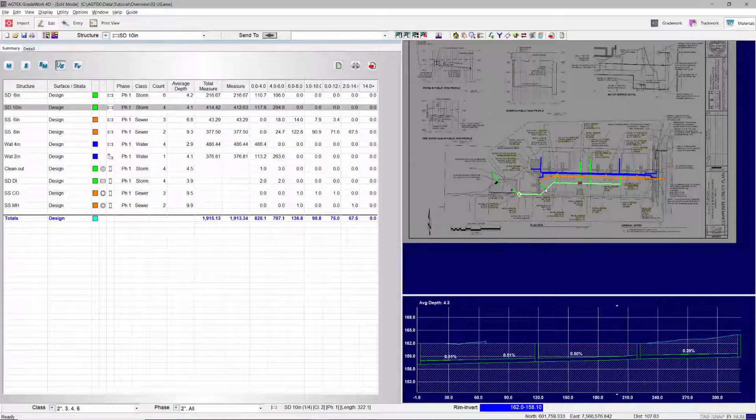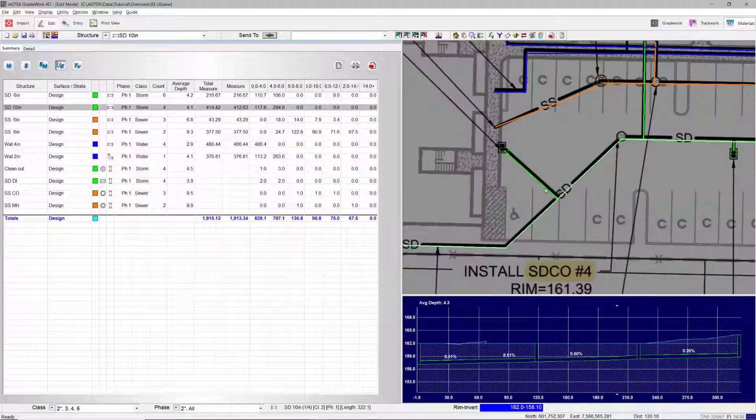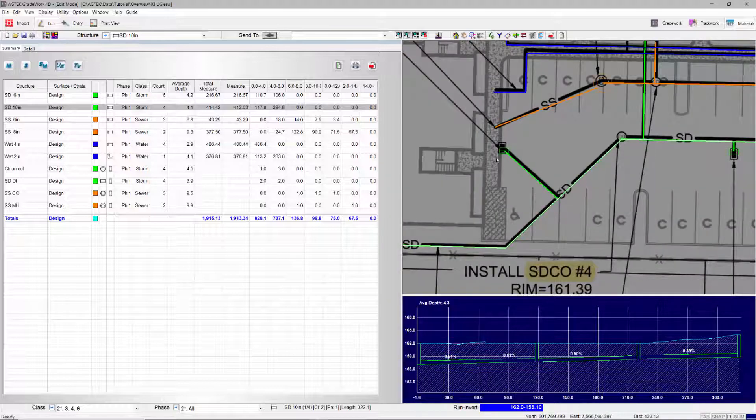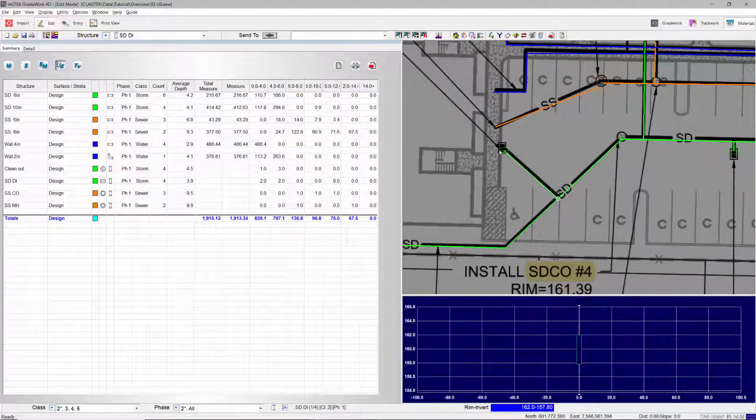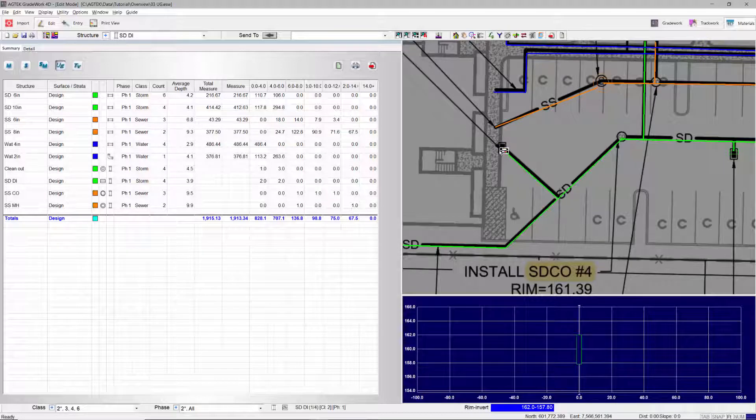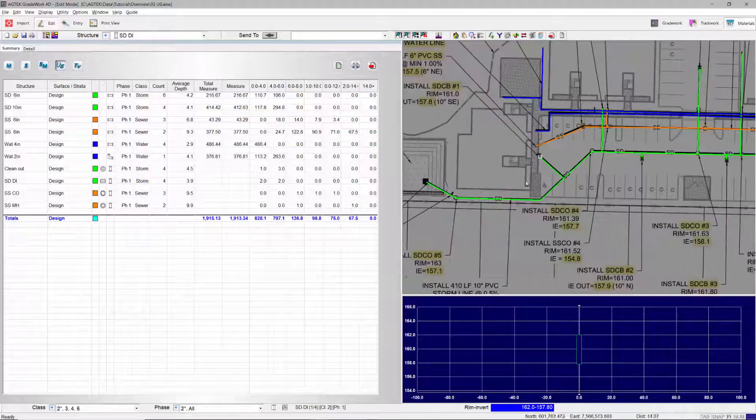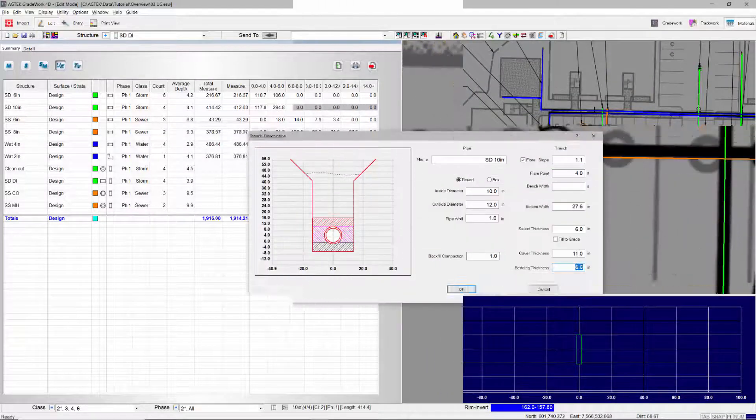With Underground, take off lengths and depths of pipes and laterals, depth of vertical structures including manholes and inlets, and counts of fittings.